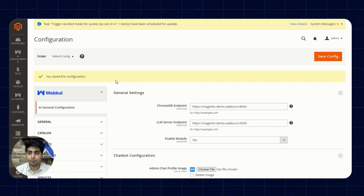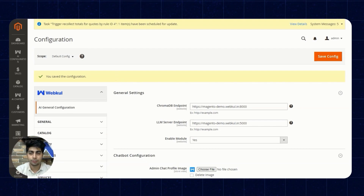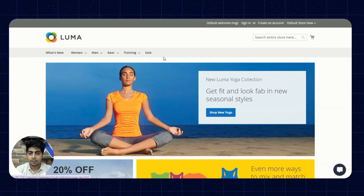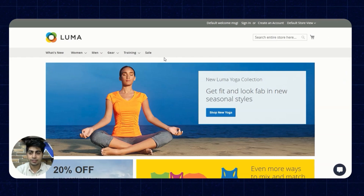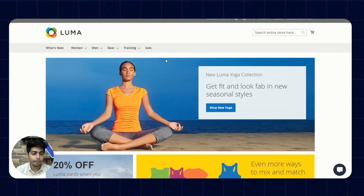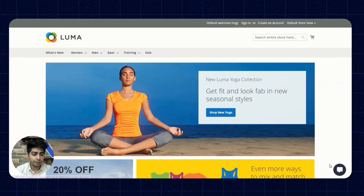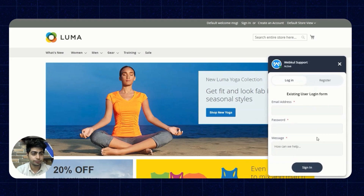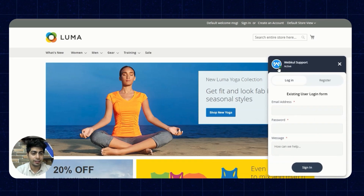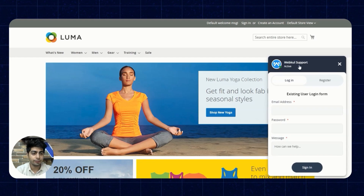Now we'll move to the front-end to see how this chatbot actually works. Here we are on the front-end of the Magento store and on the right corner you can see the chatbot icon. We'll click on it and the chatbot is active — we can see the logo and the name we set from the backend.